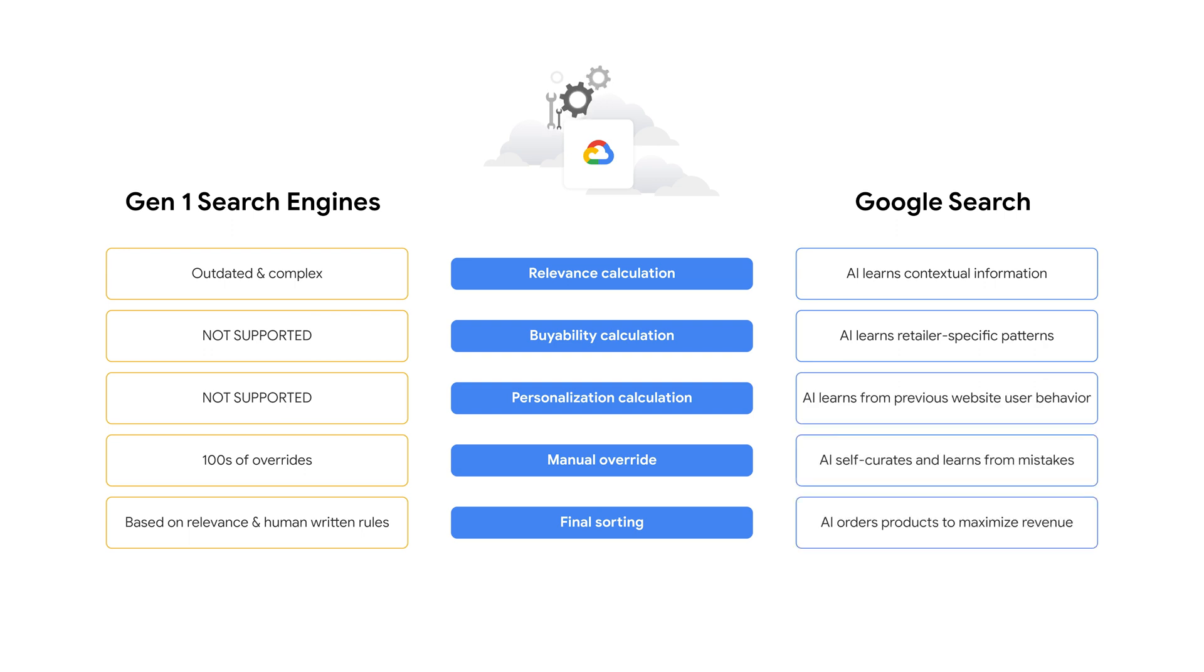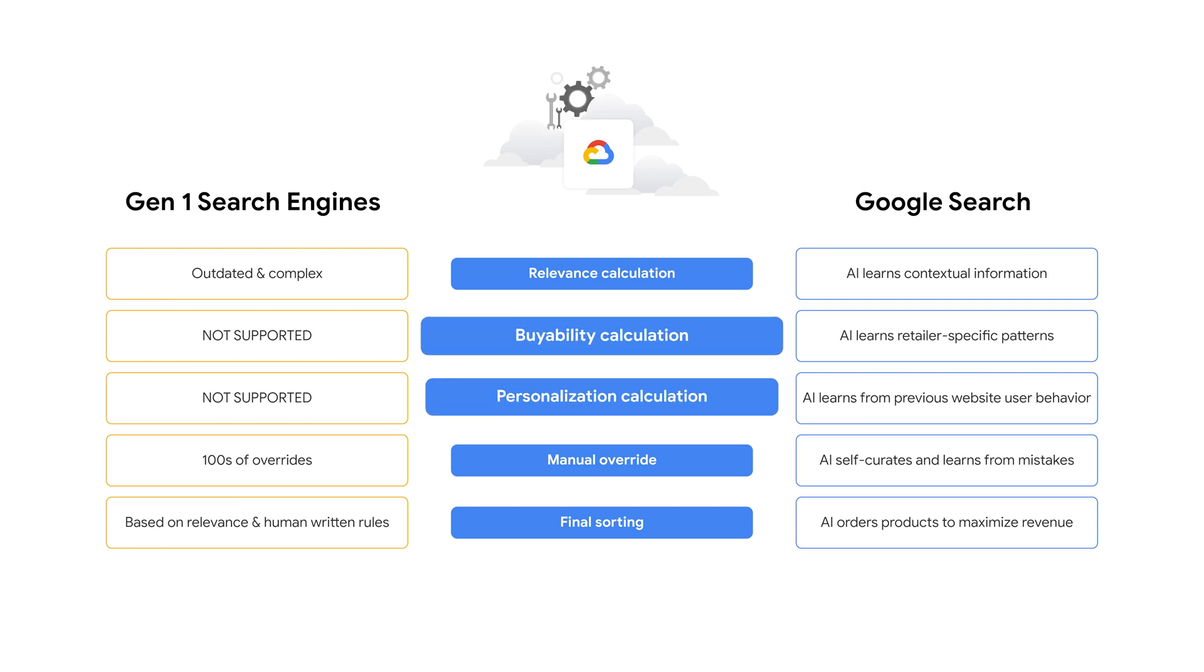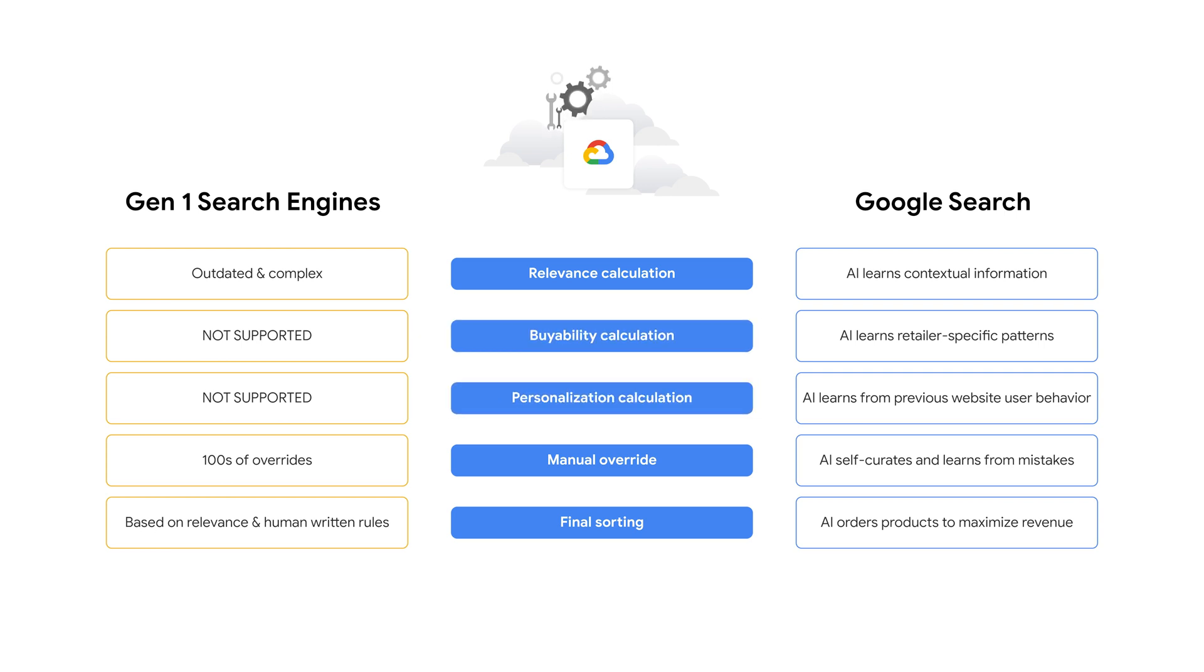Unlike other search engines, Google AI calculates additional parameters like viability and personalization to understand how the search quality matches the user's taste and then arranges the results to maximize revenue. It is a win-win solution.